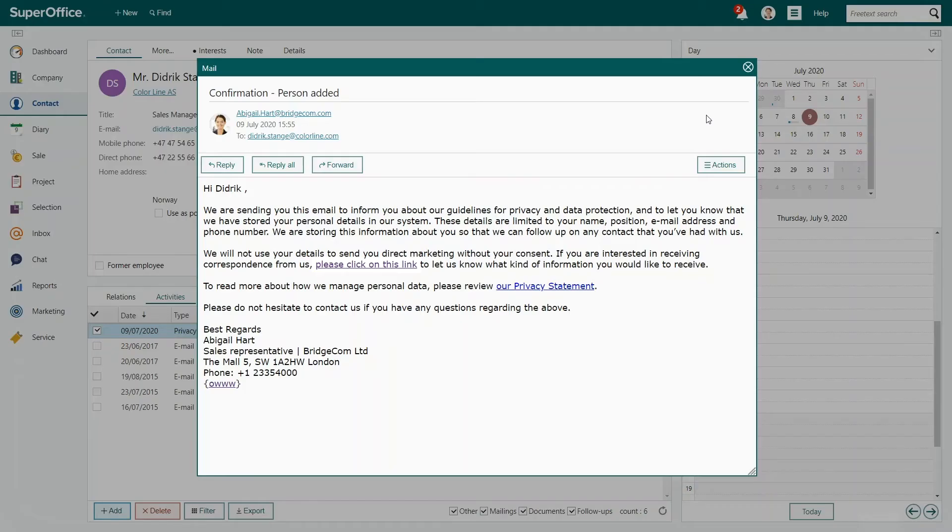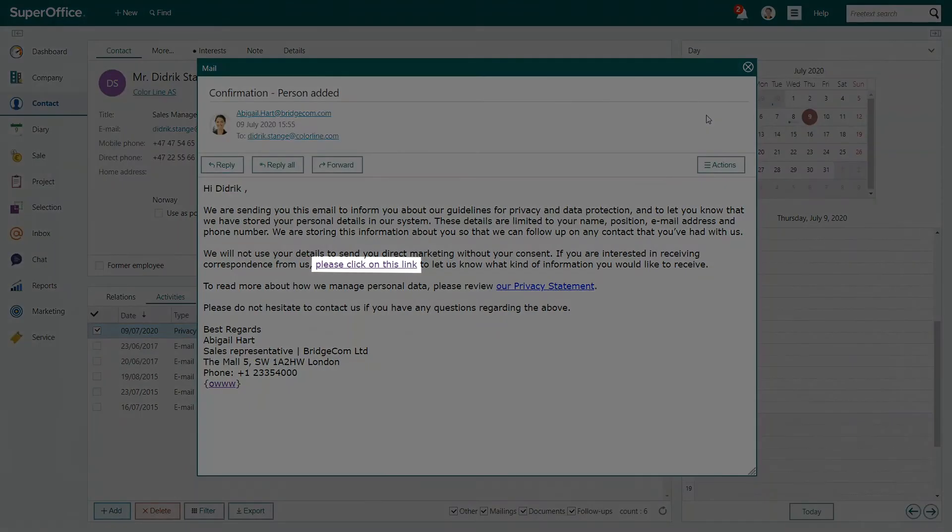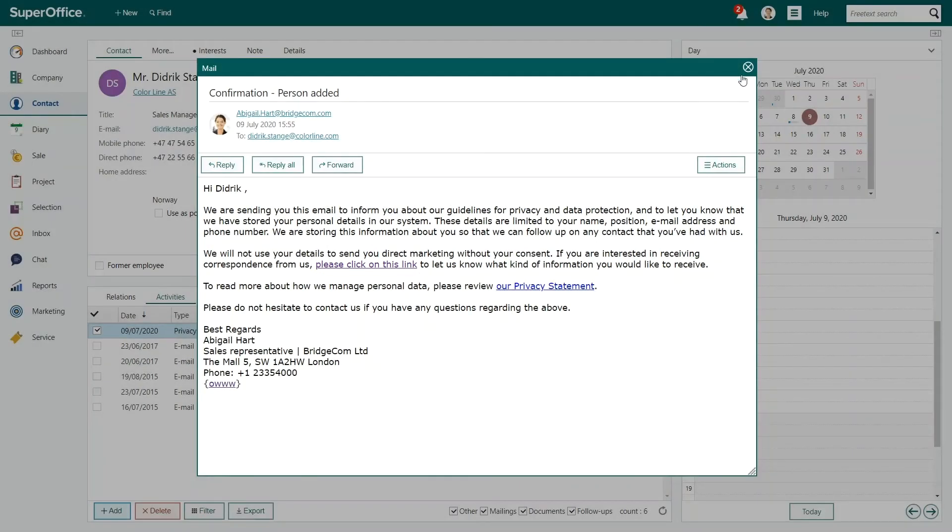In the mail, Diedrich can click on a personal link where he can update his subscription preferences.